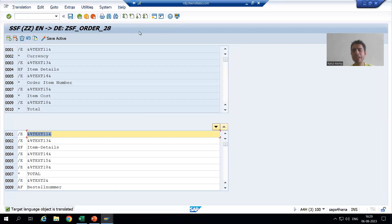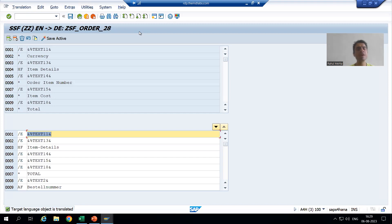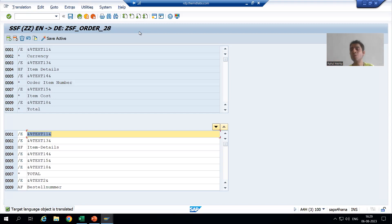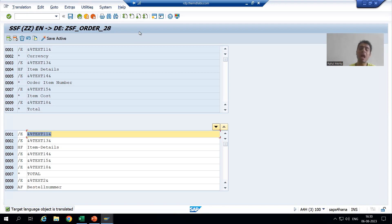Hello everyone, we will continue the topic of smartforms translation into other languages. In the previous video we translated a few text elements and got the expected output. Now it might be the case that you are using many include text or text modules in your smartform, because they are reusable text and we always believe in reusability. So how can you translate include text or text modules used in smartforms?